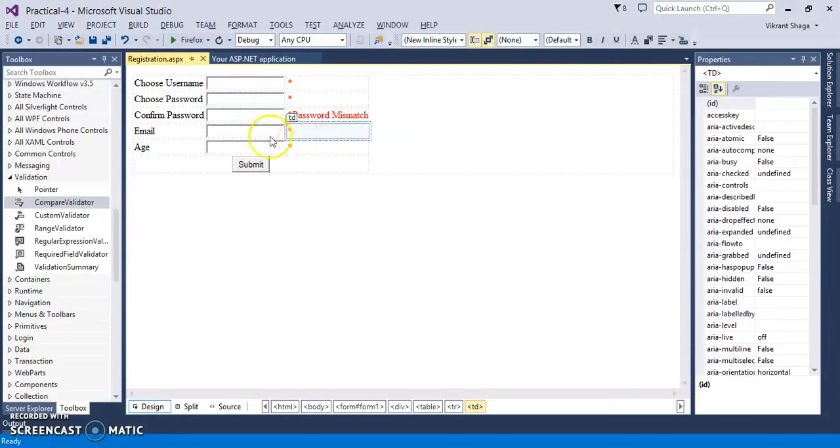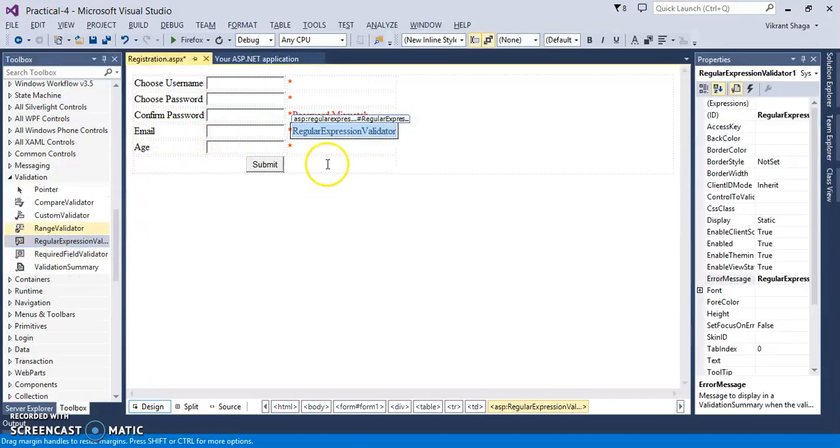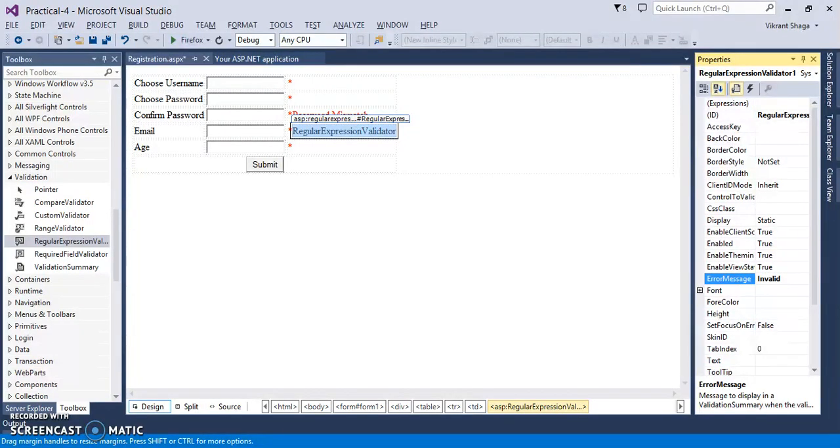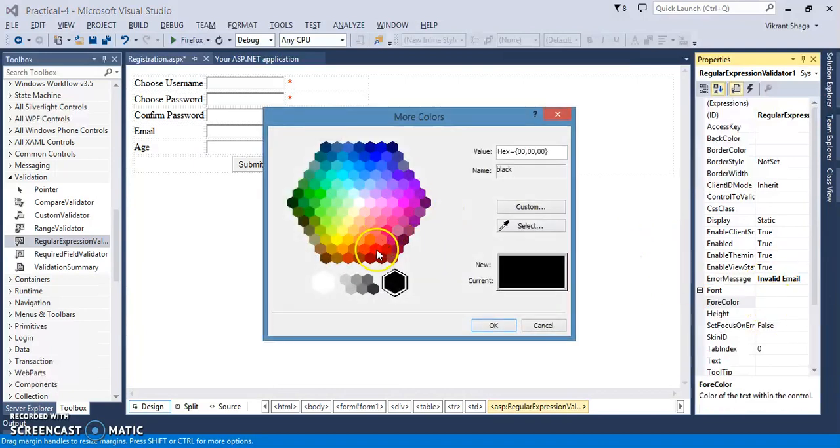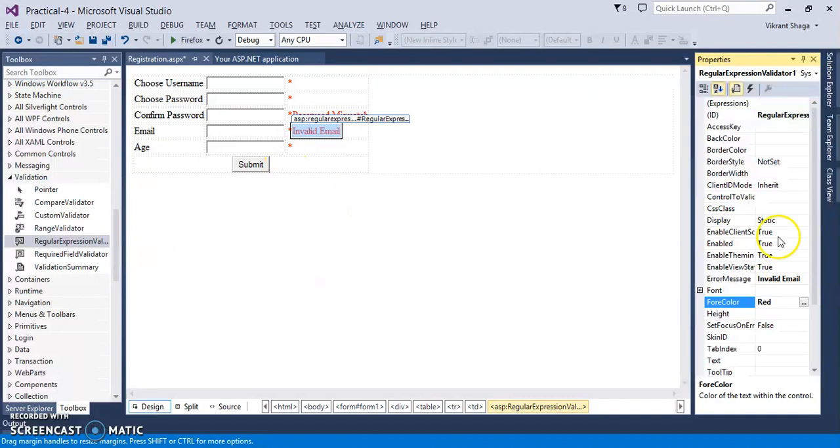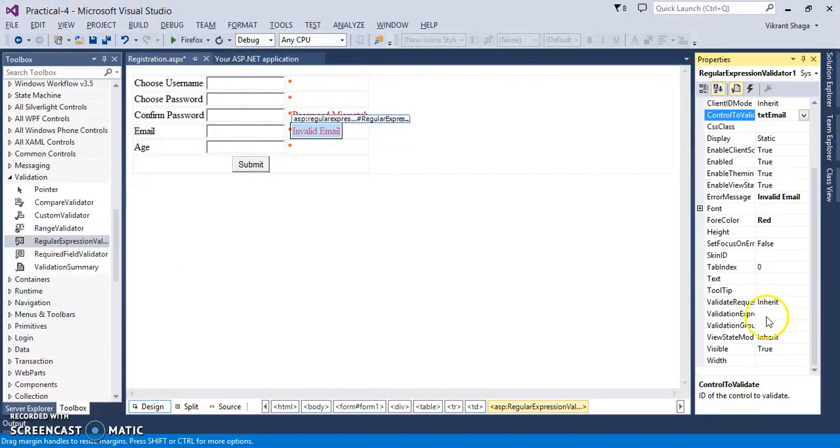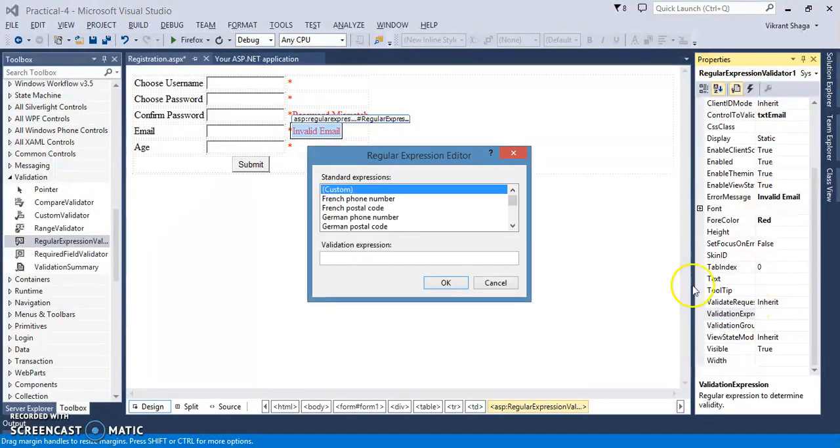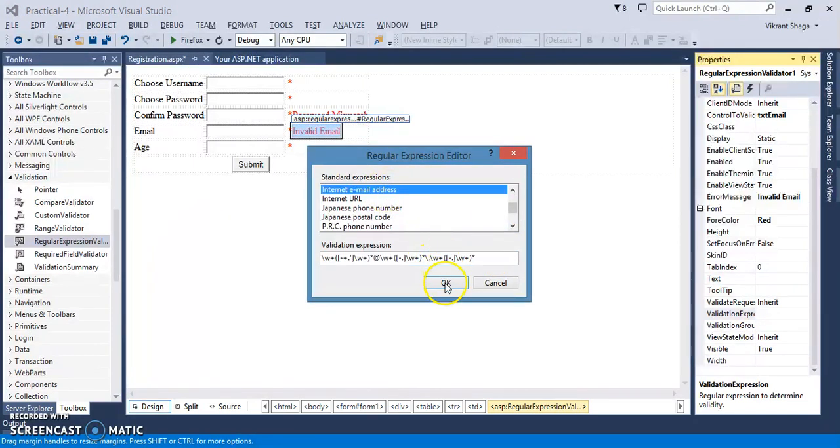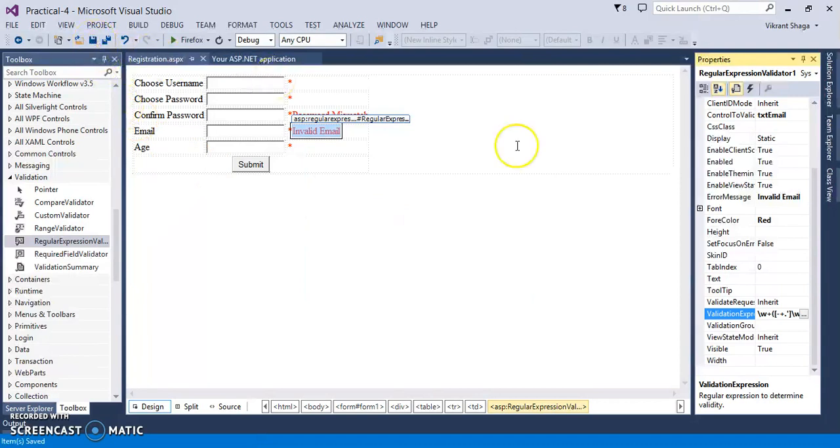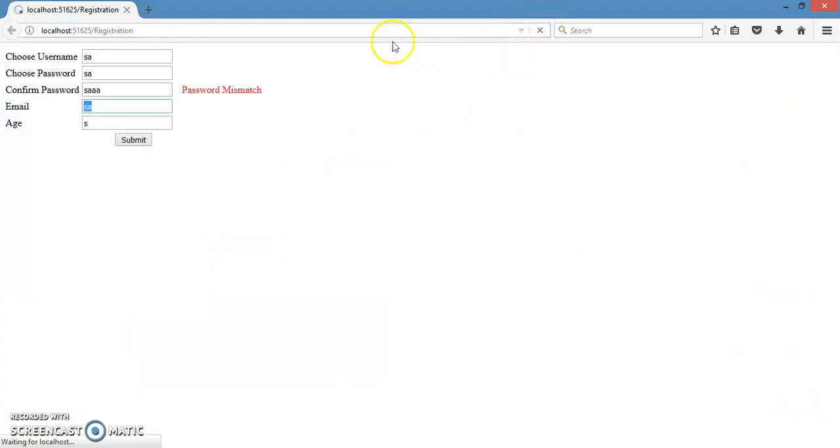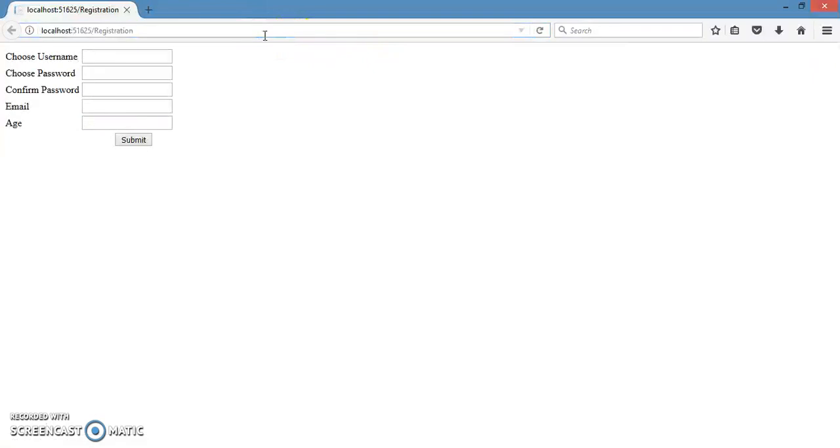Next validator is email. For email validation we have a regular expression validator. So error message we can provide invalid email. Change fore color to red, and control to validate set it to email. Then another important property for validation is email address validation expression. So here, we need to have a proper email address. So this is a validation control that we connected to the text box of email. Let's see the effect of it. Just refreshing that page. So username, password, choose password, and this is an invalid email, so I need to have a proper email value.